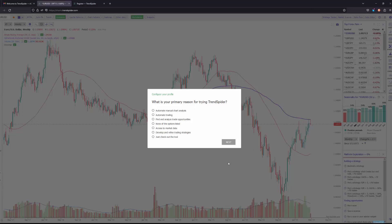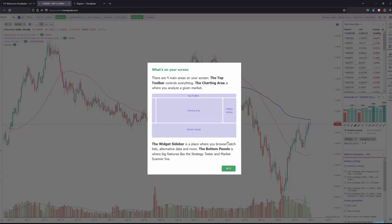You'll be prompted with the primary reason you'll be using TrendSpider, so go ahead and choose which option applies to you. And then from there, this is where the built-in tutorial begins. Like I mentioned, this is really good. It brings you through just about every feature of the platform, breaks it down, explains what it is, and shows you how you can customize it or use it to your own personal needs.